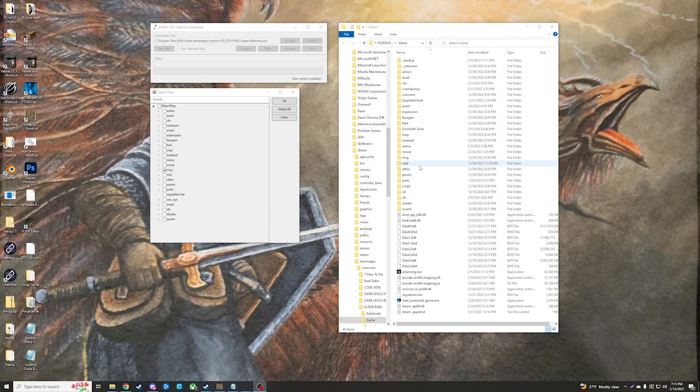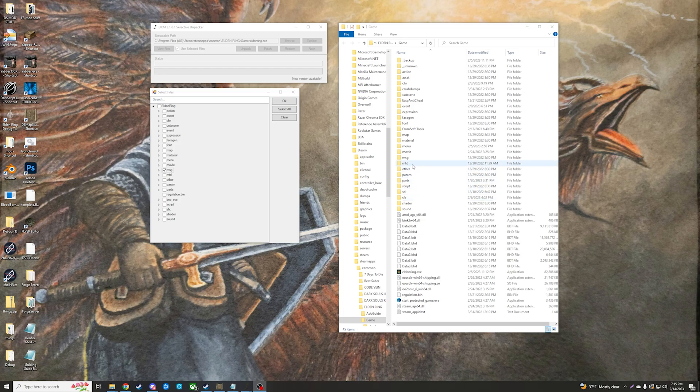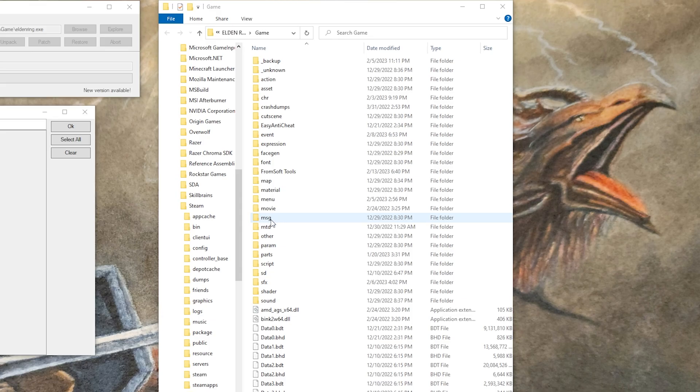To edit text inside of Elden Ring, you're going to need the message folder unpacked in your game directory.